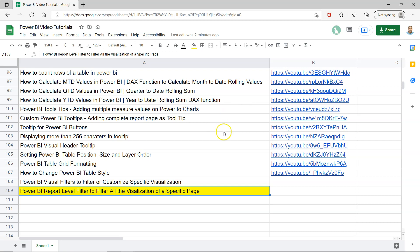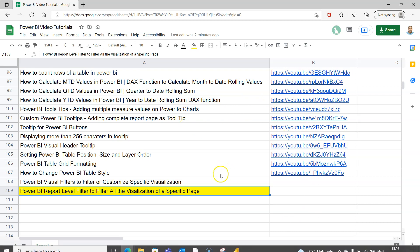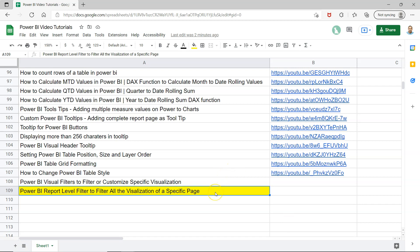You can search for specific topics and click the YouTube links to jump to those videos.